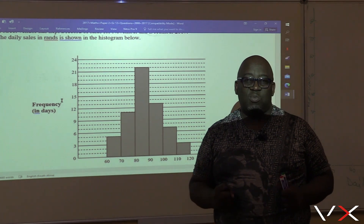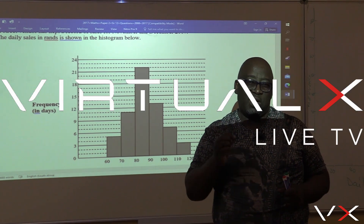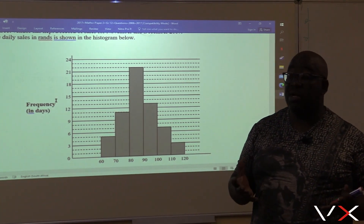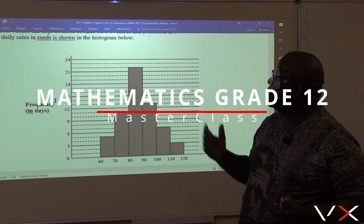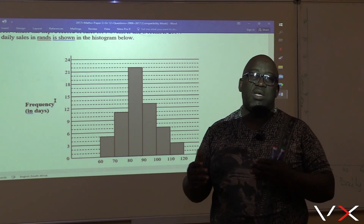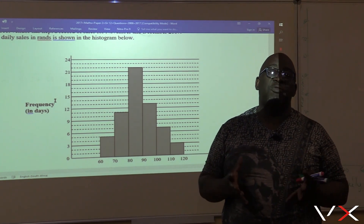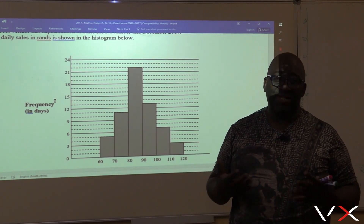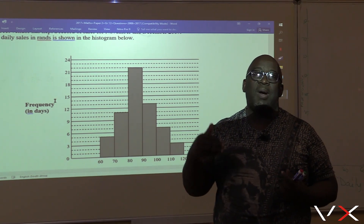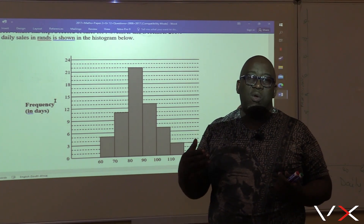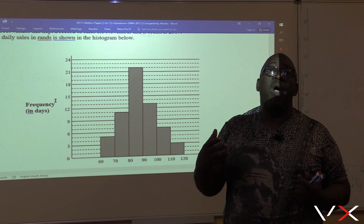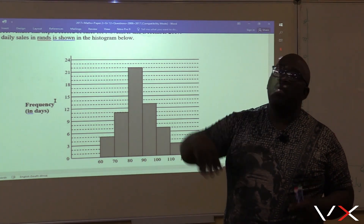It's Mr. Kanyele once more with Visual X Masterclass, still doing statistics or data handling. I want us to go to this next section, it's called the grouped data. How do we deal with the grouped data, up until we draw our graph called the Ogive. The Ogive is a graph.